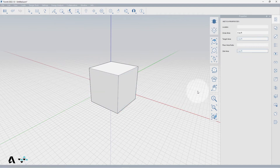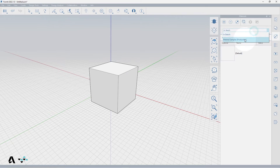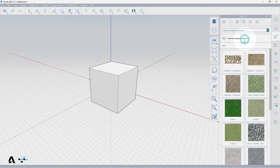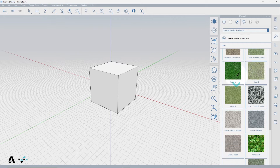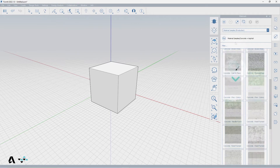Let's begin by selecting the Materials Palette from the Palette toolbar. This palette offers you a variety of pre-populated material samples, but most projects will require their own unique materials which can be generated from local directories with the Link Materials Directory tool.